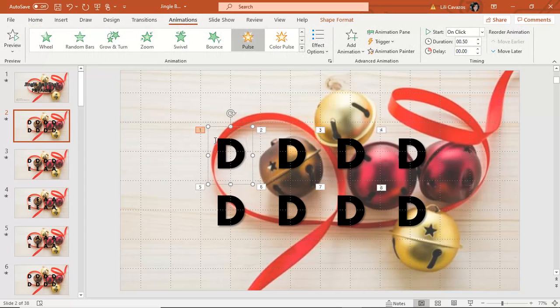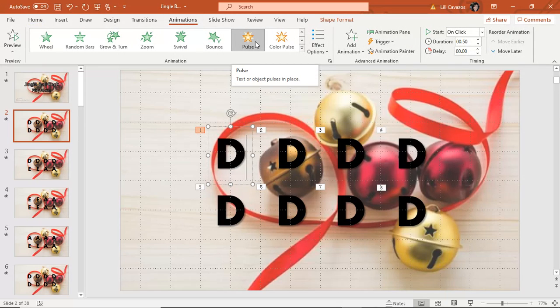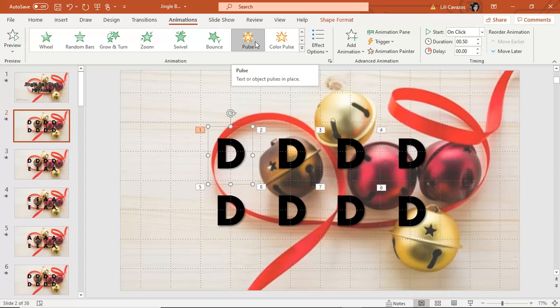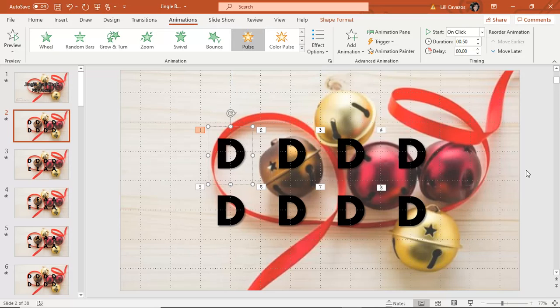This already comes with the animations because it's from a different song. So, animations, you could see 1, 2, 3, 4, 5, 6, 7, 8. They're all set to pulse, which is that kind of like blinking or slightly getting bigger note that you get whenever you click on your mouse or your space bar. Transitions are just going on to the next one.